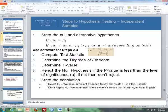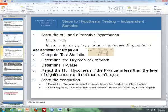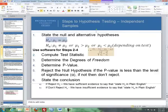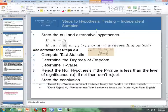For independent samples hypothesis testing, we follow six steps. It's similar to matched pairs and one mean sigma unknown. The null hypothesis is that mu1 equals mu2 — the population mean of group one equals the population mean of group two. The alternative is that they are not equal (two-sided), or that mu1 is greater than mu2, or mu1 is less than mu2 for one-sided tests.